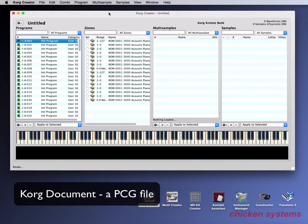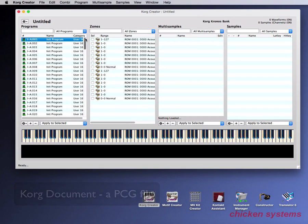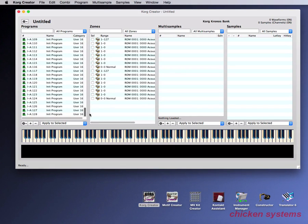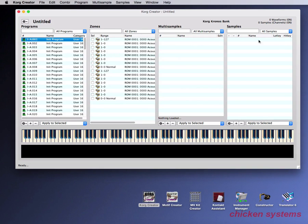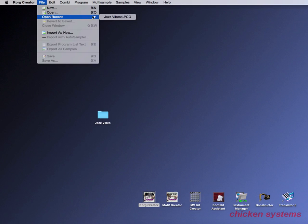Now let's go to the Korg document and start describing it a little bit. We're looking at a new blank Korg Creator program. The program bank was set to internal A, and it shows all the programs listed, 1 to 128. You see the program names and categories. Then you have the zones, which is what the programs reference. Then these two lists are the multi-samples and samples. It's just blank, so let's close this down and open an actual PCG file.